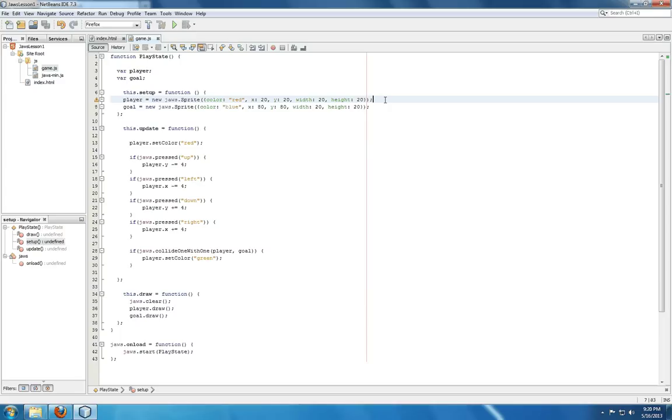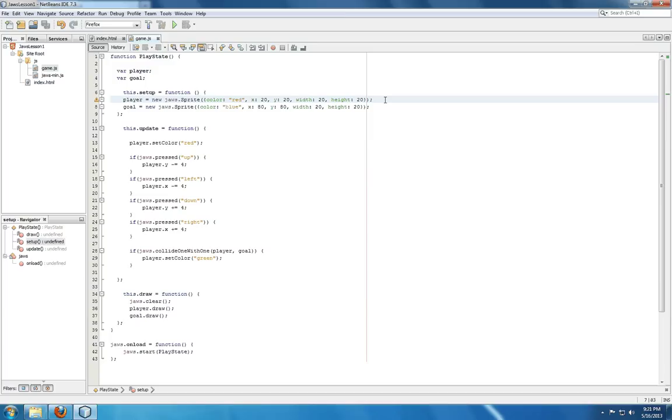Now notice that both player and goal are sprites. A sprite, if you're not familiar with the term, is sort of a way to look at a slice of screen space. It's usually an image or some part of an image, something you're going to draw. In this case I've defined it to be a square, player of the color red, and goal, also a square, to be the color blue within the setup function.